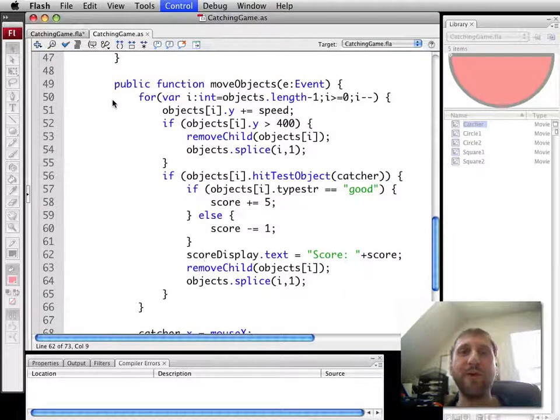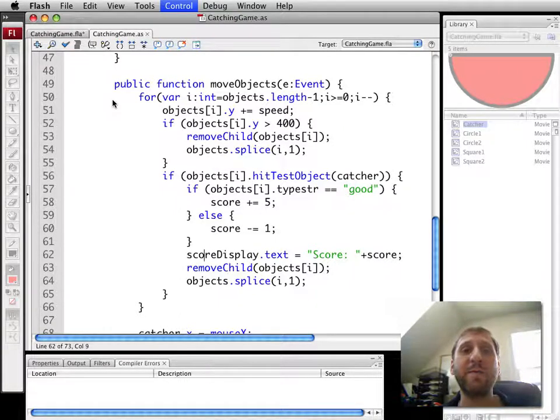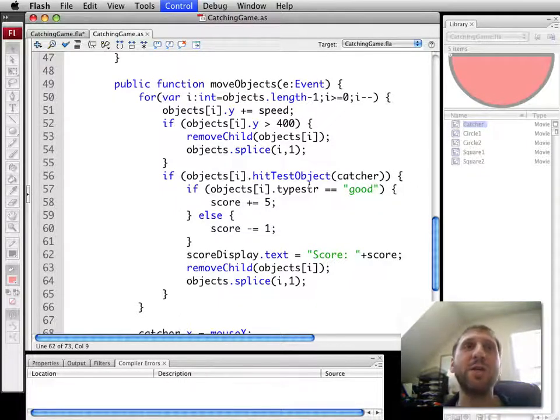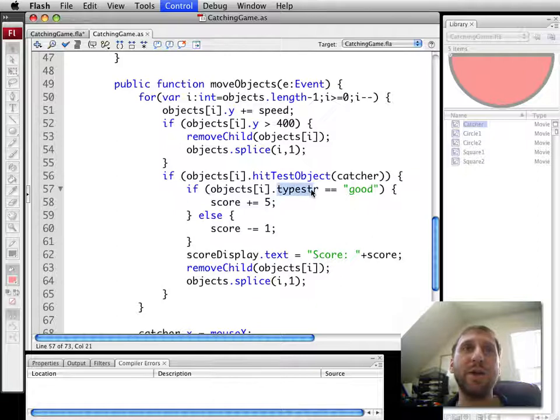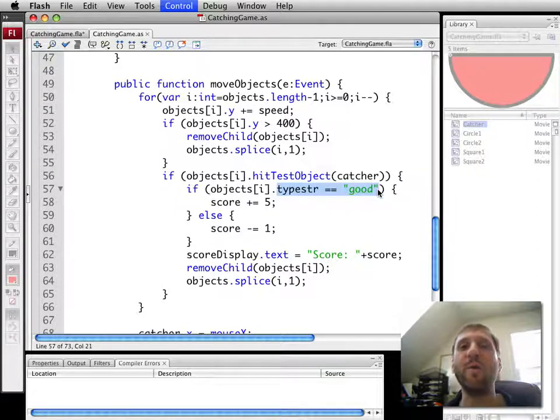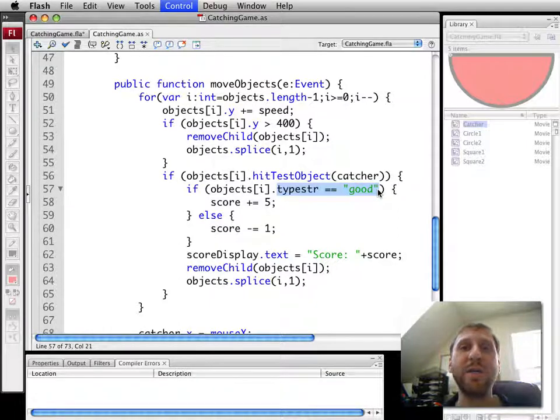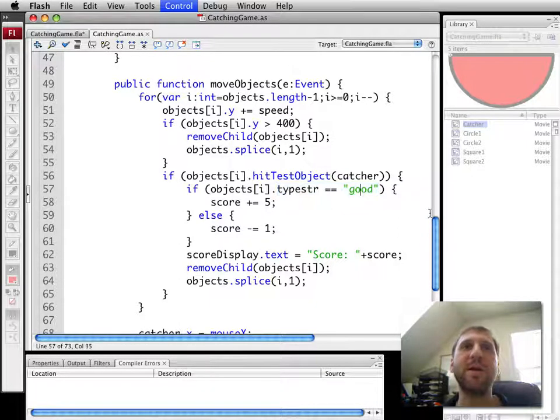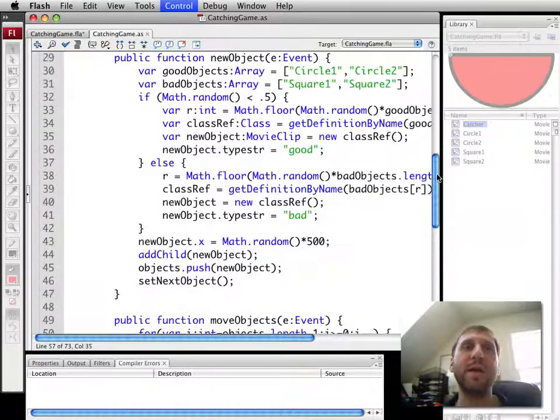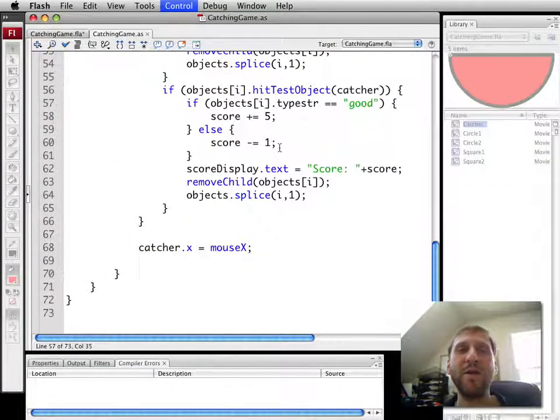Now you can go further with this. You don't have to just have good and bad objects. You can have objects of varying point values. Matter of fact, you can change this type str from good and bad to actually, you know, five, four, negative ten, whatever to assign values to each of the objects.